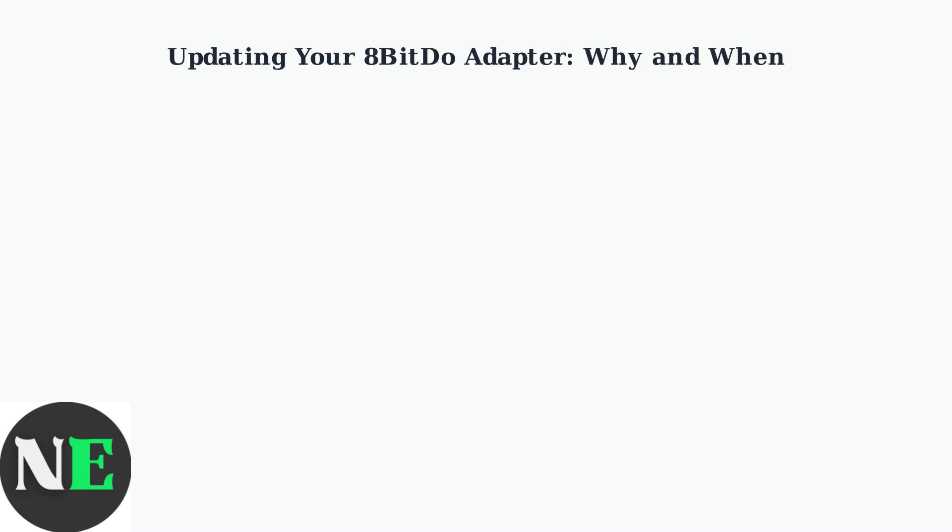Keeping your 8BitDo adapter firmware updated is essential for optimal performance and compatibility. Understanding why and when to update will help you get the most out of your gaming setup.